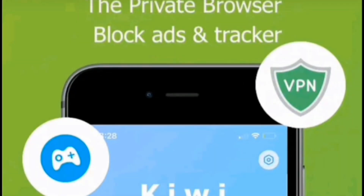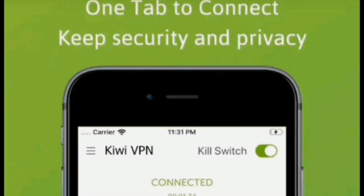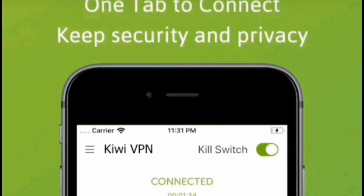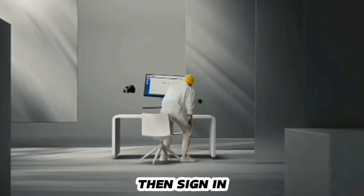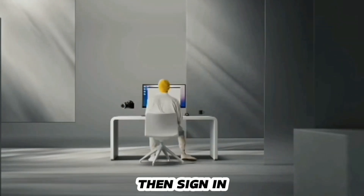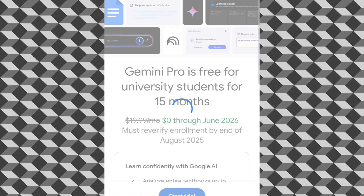Now you need to go to my video description, open the link in the browser, and create a new Google account and sign in. After signing in, you can see that Gemini AI Pro is free for university students for 15 months.